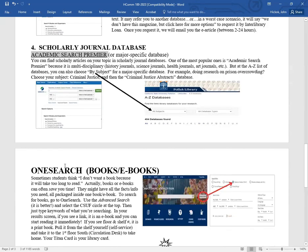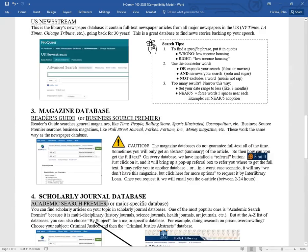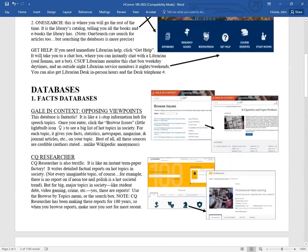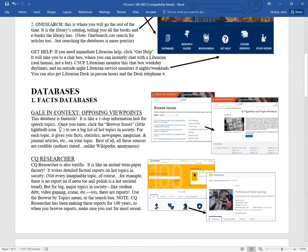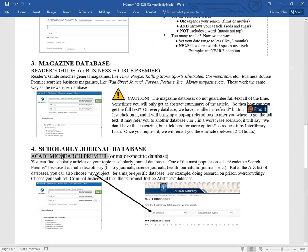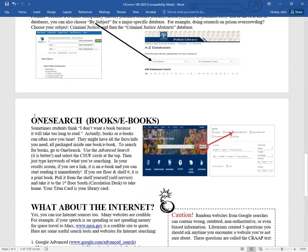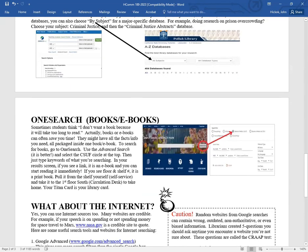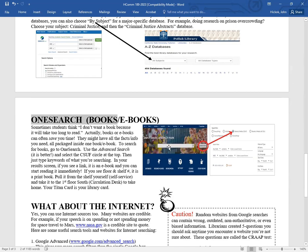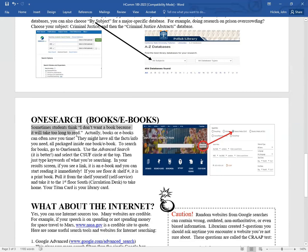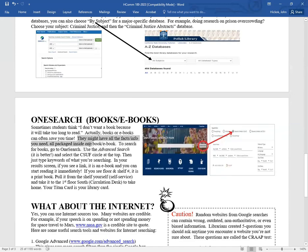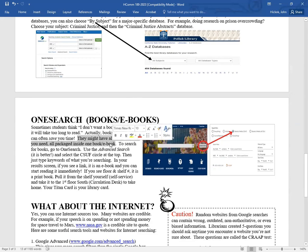Criminal Justice Abstracts is the name of that database that specializes just in criminal justice. But if you don't care, if you just want multidisciplinary, Academic Search Premier is awesome. So that's all of the different databases: fact databases, newspaper databases, magazine databases, scholarly journal databases. What about books? OneSearch. At the library's homepage, the OneSearch box is right here in the middle of the screen. Now, sometimes students think, I don't want a book because it's going to take too long to read. Actually, books or e-books can often save you time. They might have all the facts or info that you need all packaged together inside one book or e-book. Don't discount books and e-books. They can actually help speed up your research.